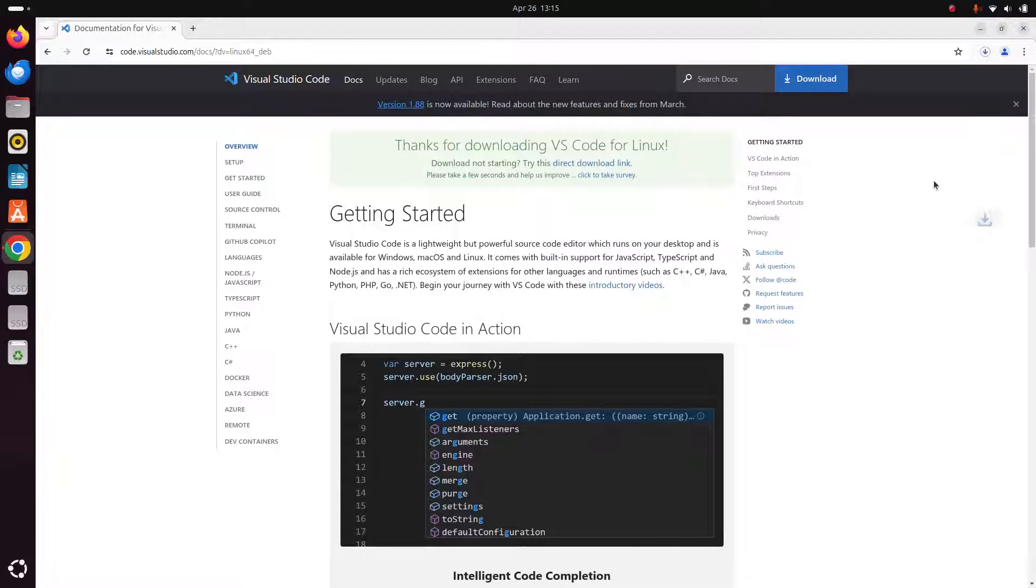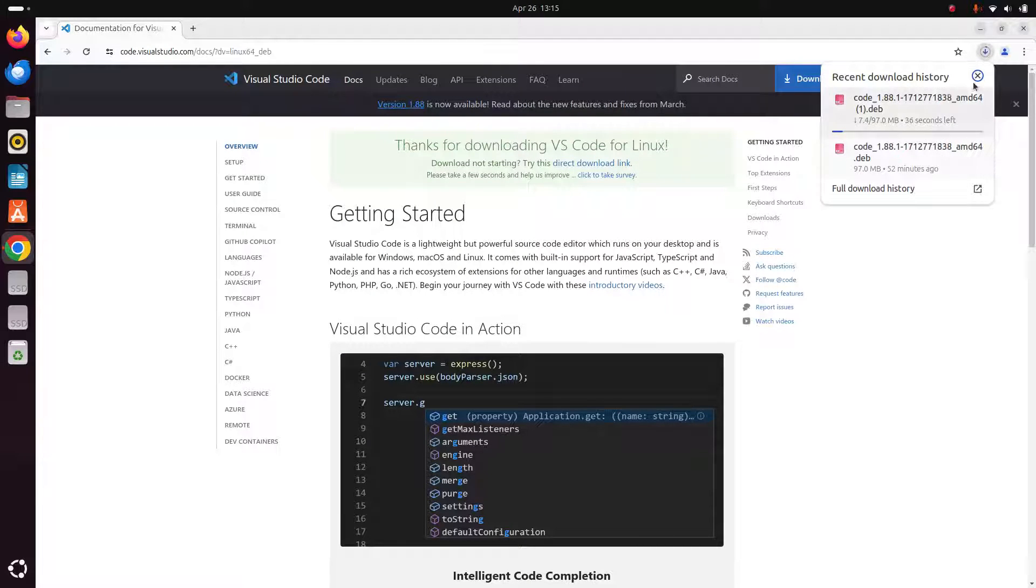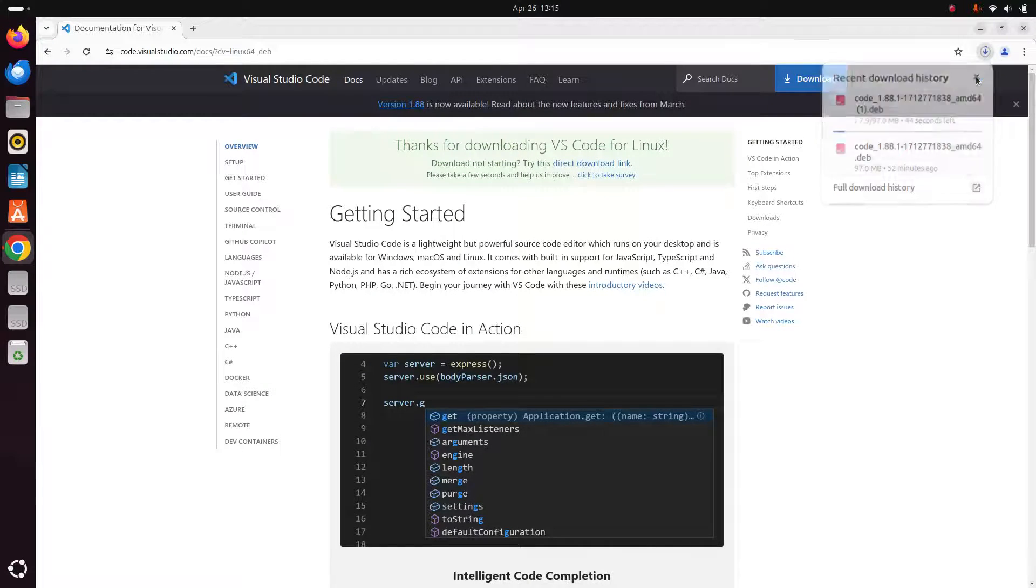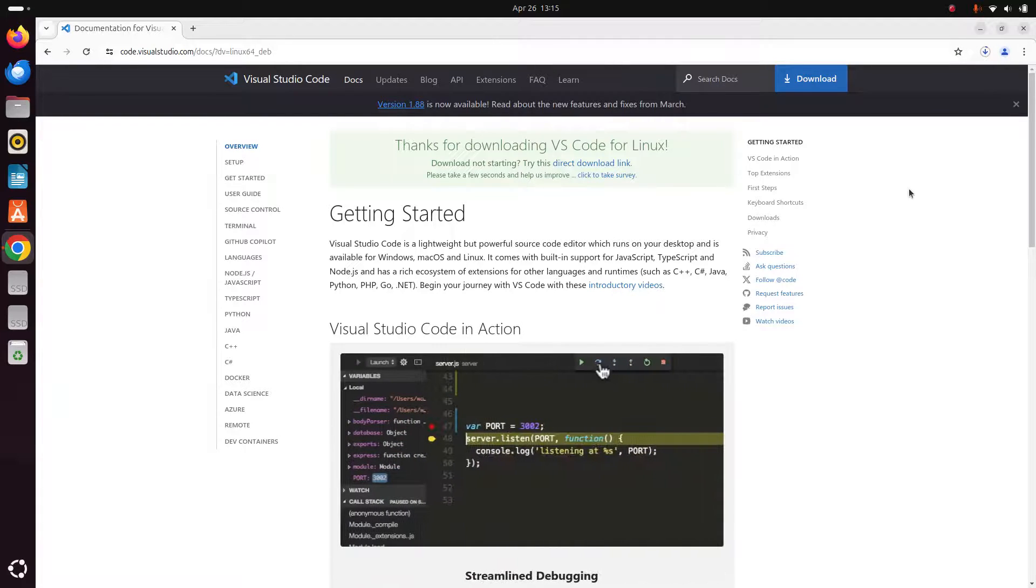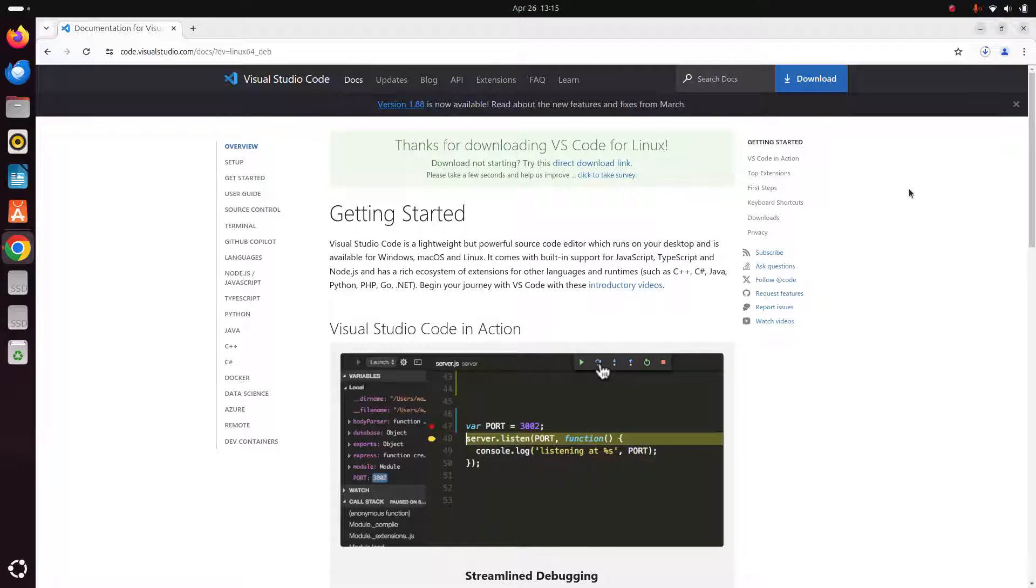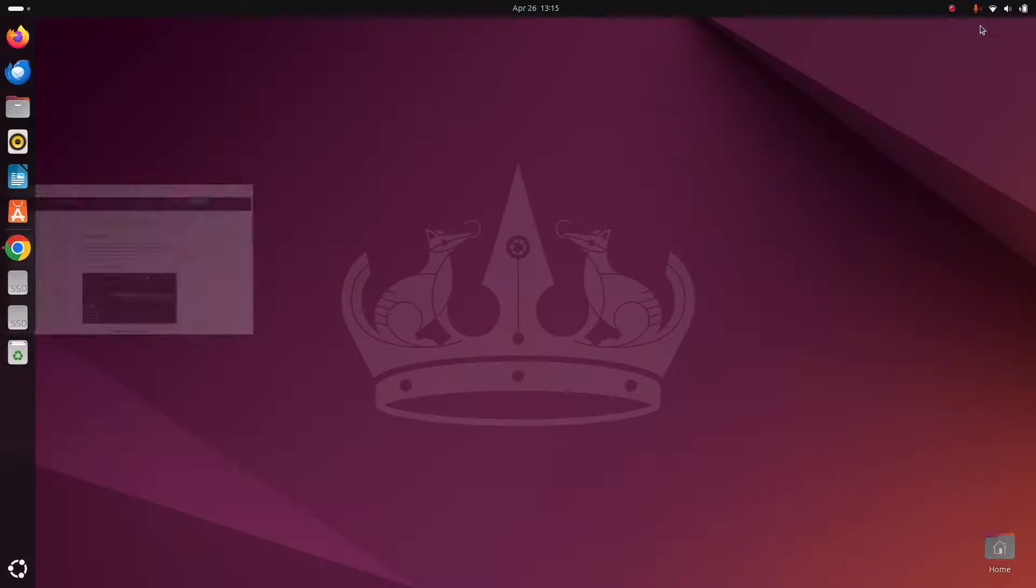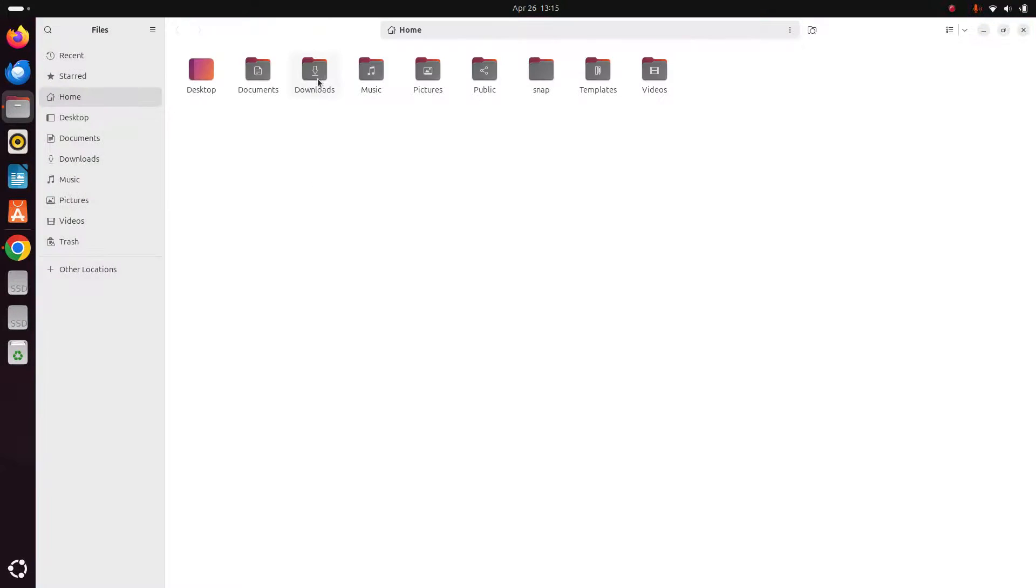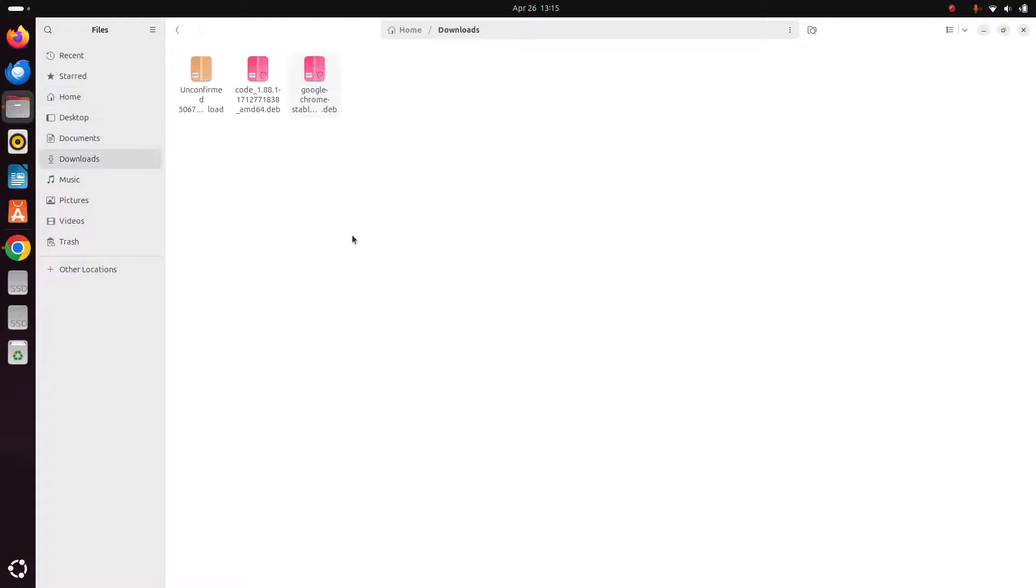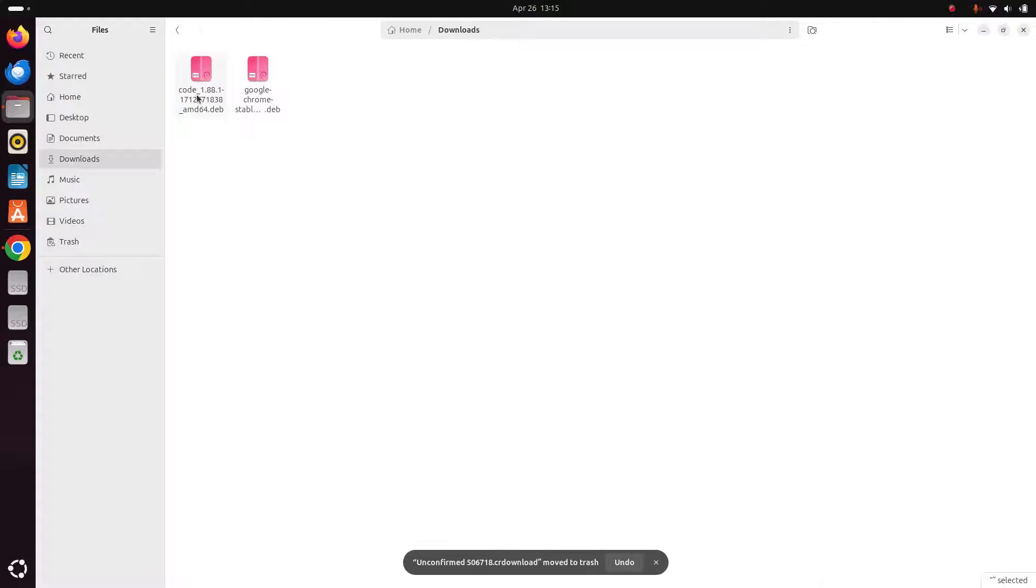It may take a while for downloading Visual Studio Code. I already have downloaded it on my machine. After a successful download, navigate to the download folder and open in terminal.